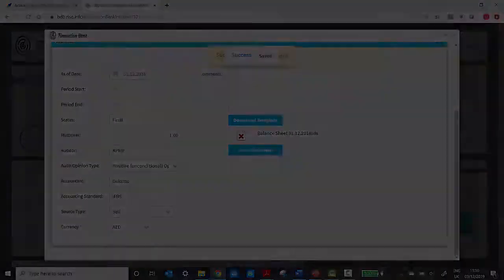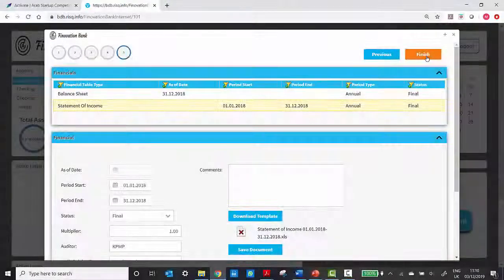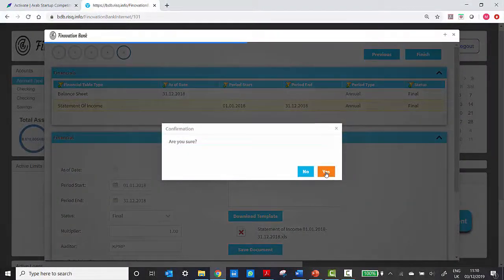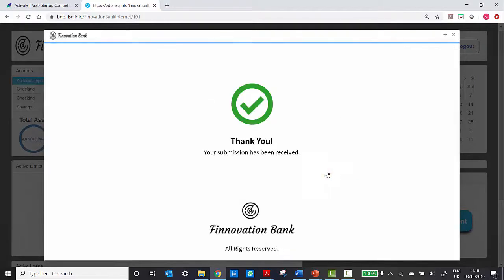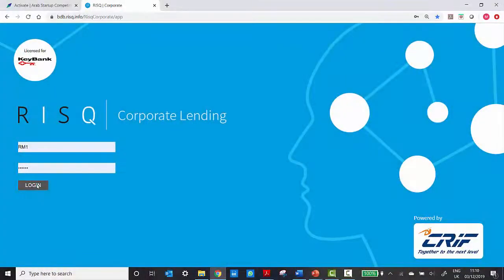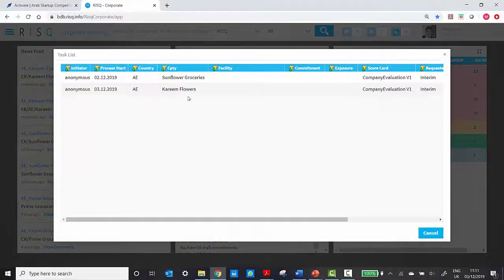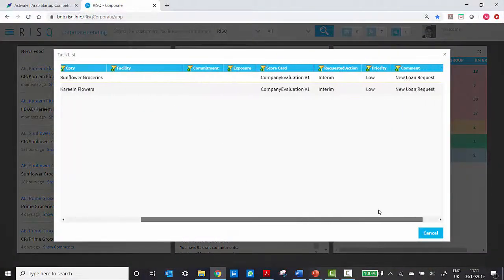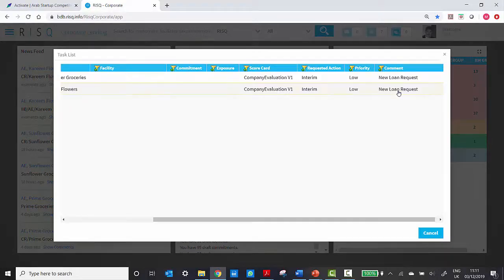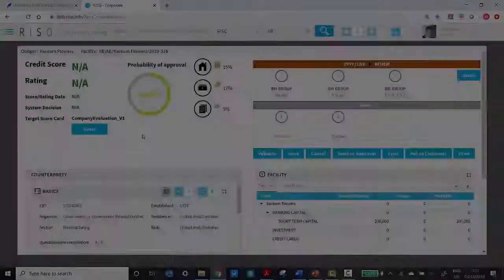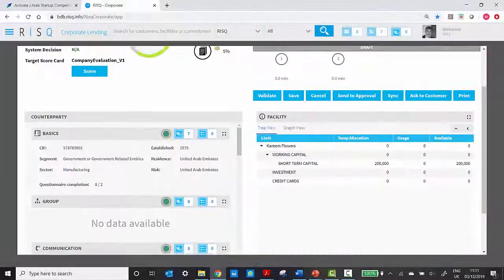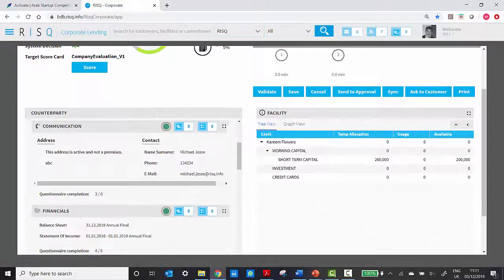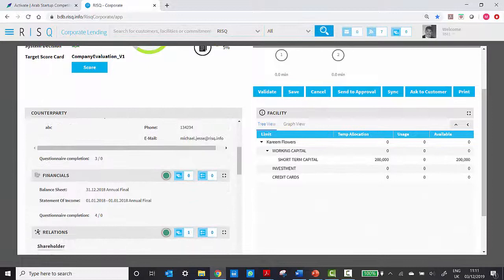Once this is done, our relationship manager logs back into RISC, which is a backend system, and will see that a new loan request has come from the portal. They select the right record and you can see that with all the data provided, a full digital credit file is prepared.